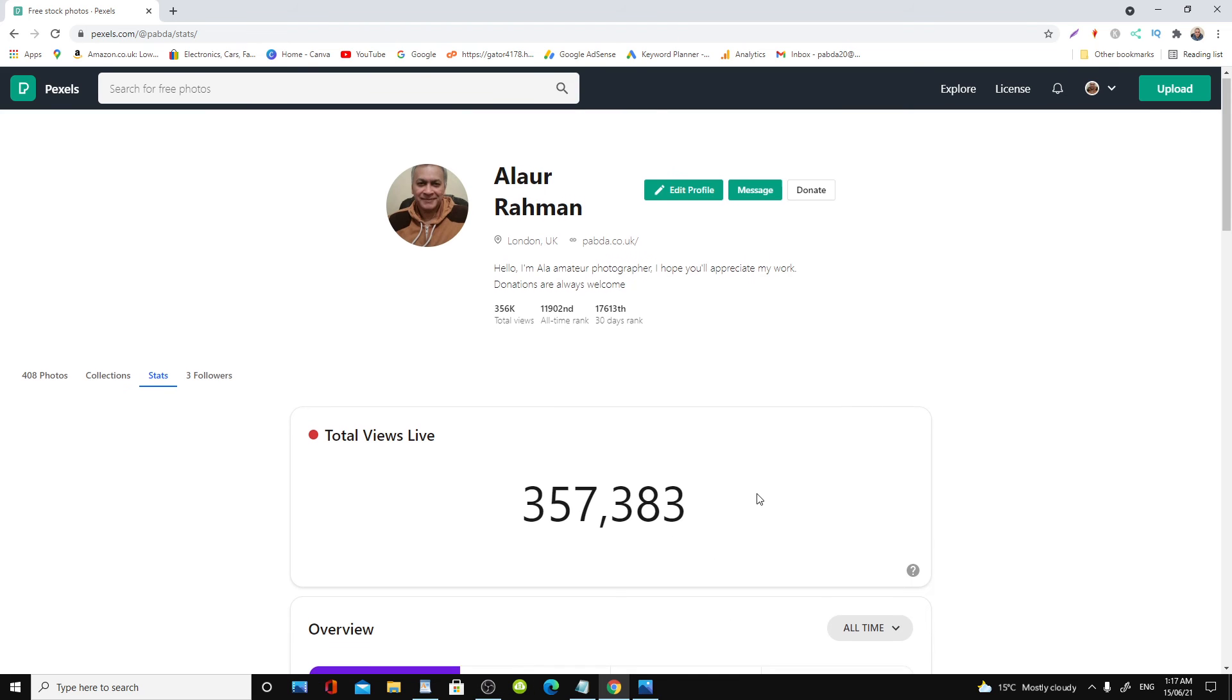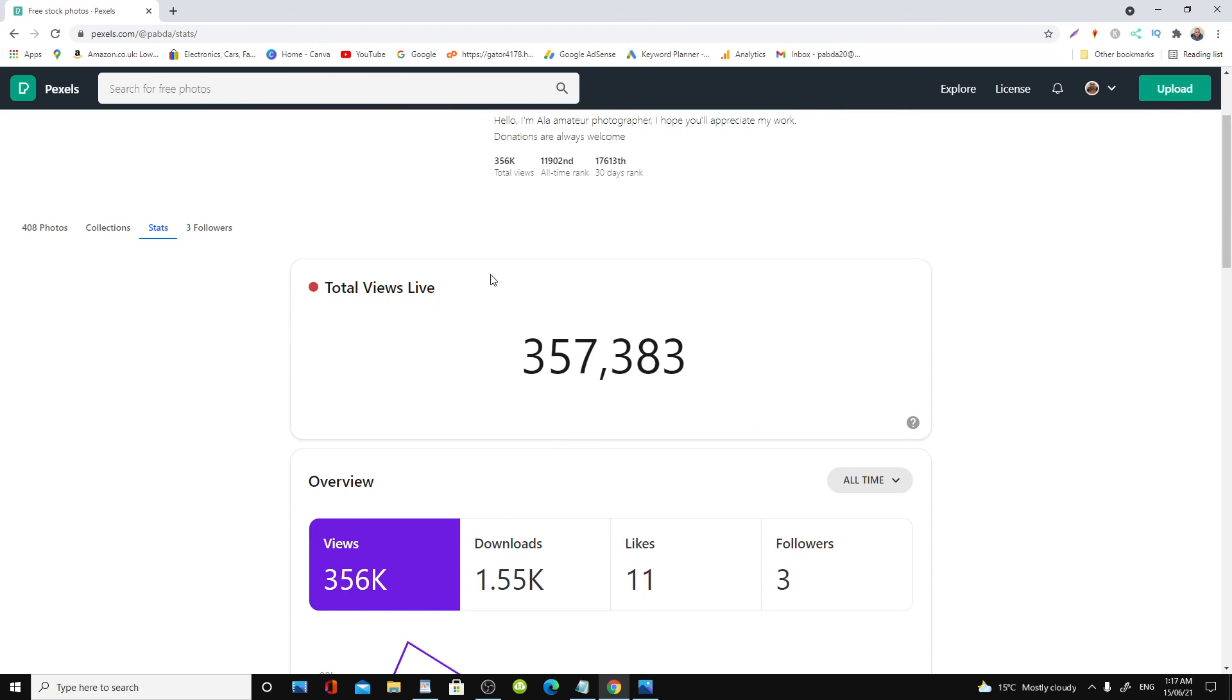And again, as you can see, look now, 357,383, so it keeps changing live, so it lively changes here.